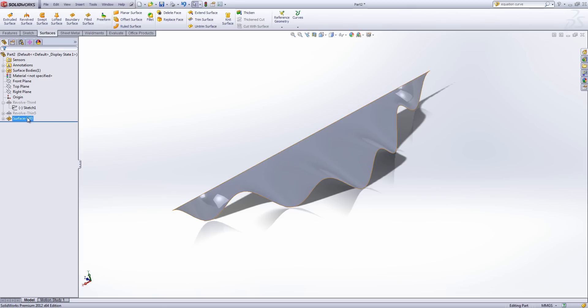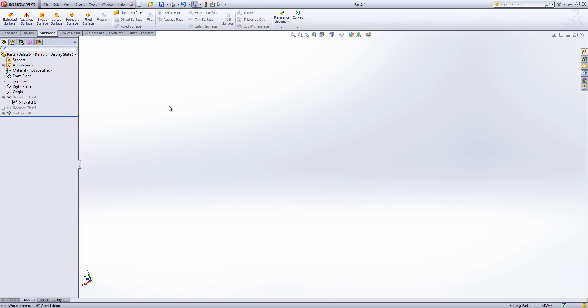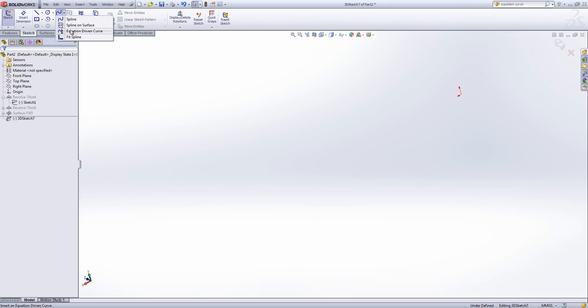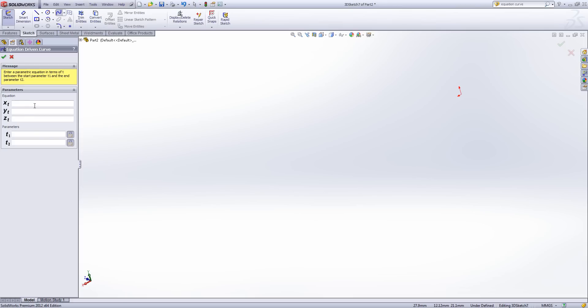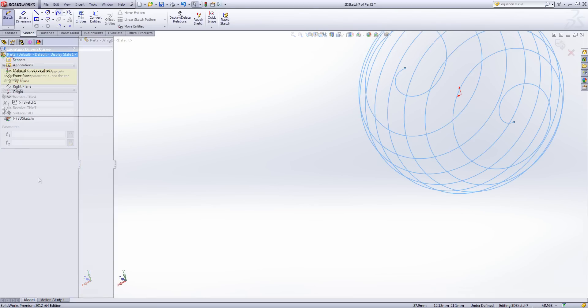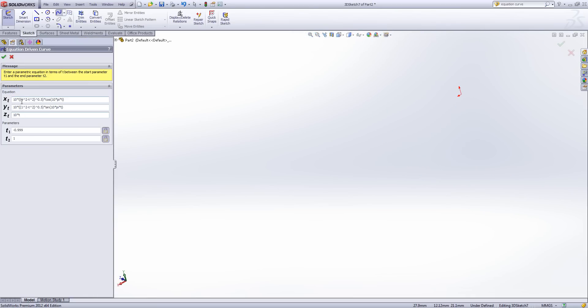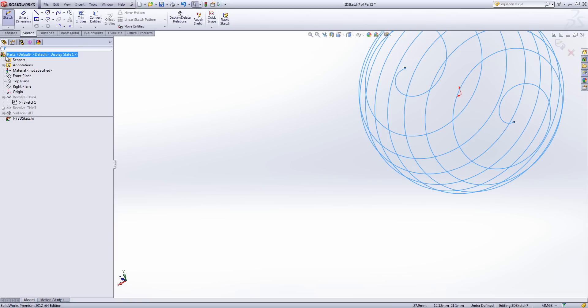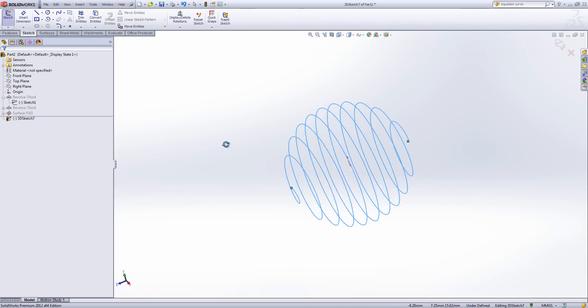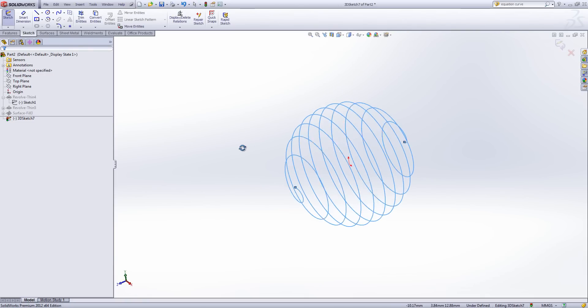Now the final example is another 3D sketch. And what this is going to do is this is going to provide us with a spherical helix. So there we go. What we get out of this is like I said a spherical helix.